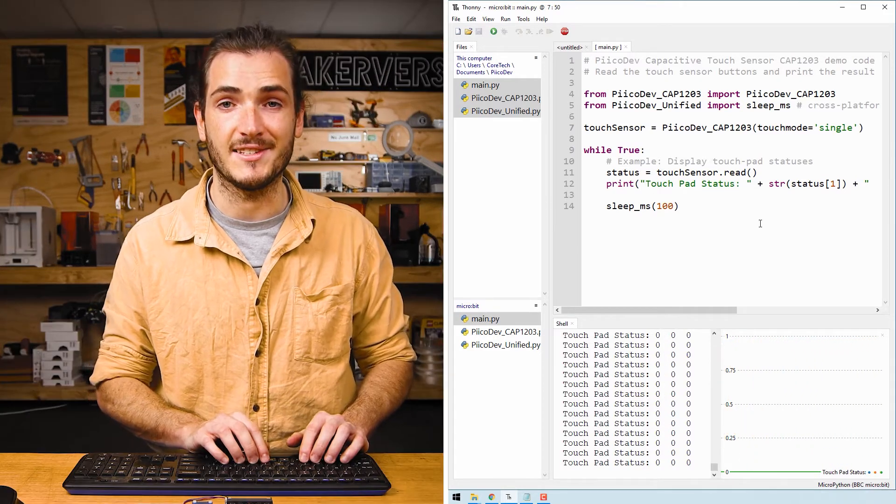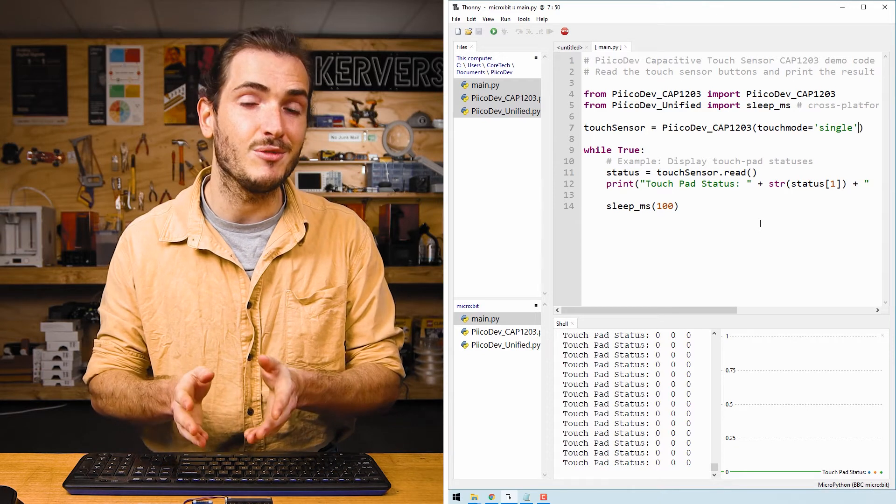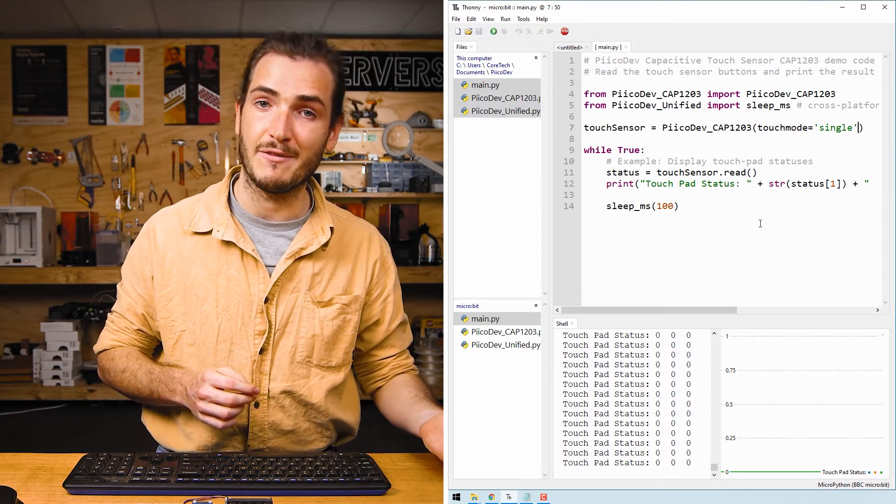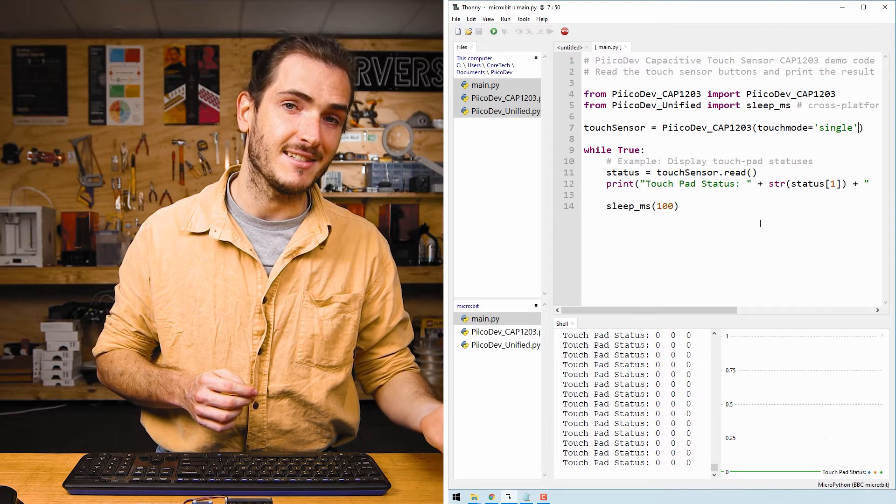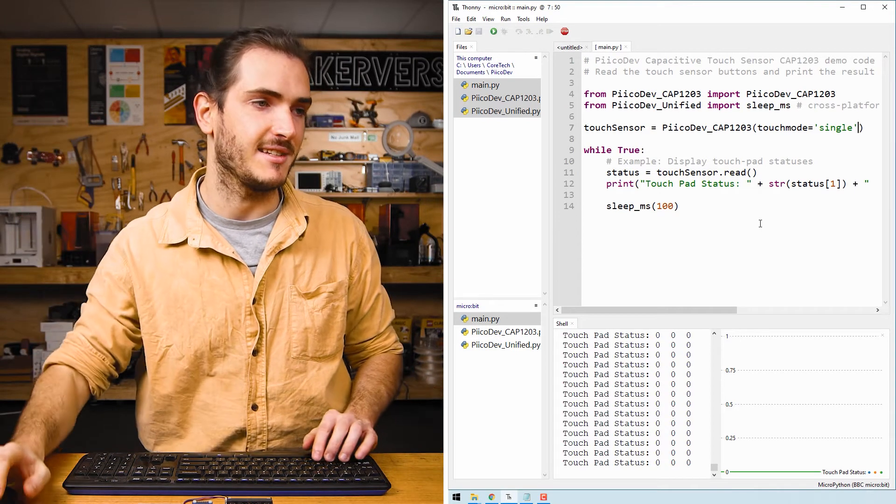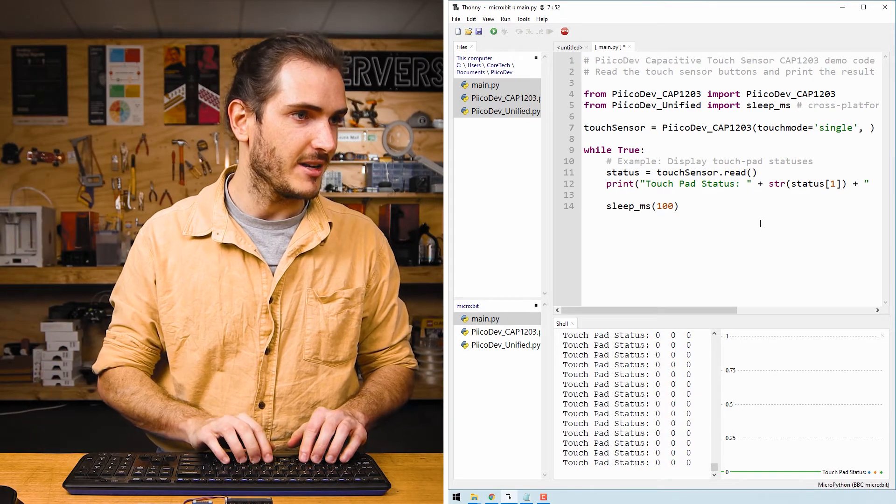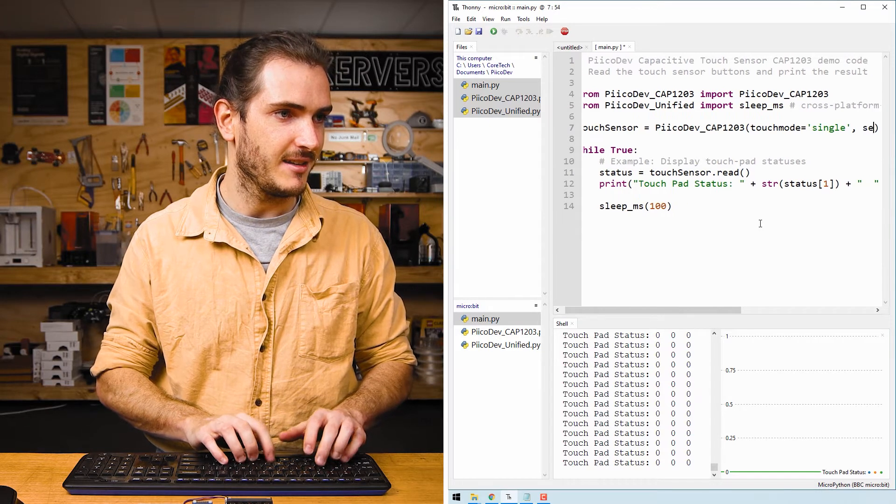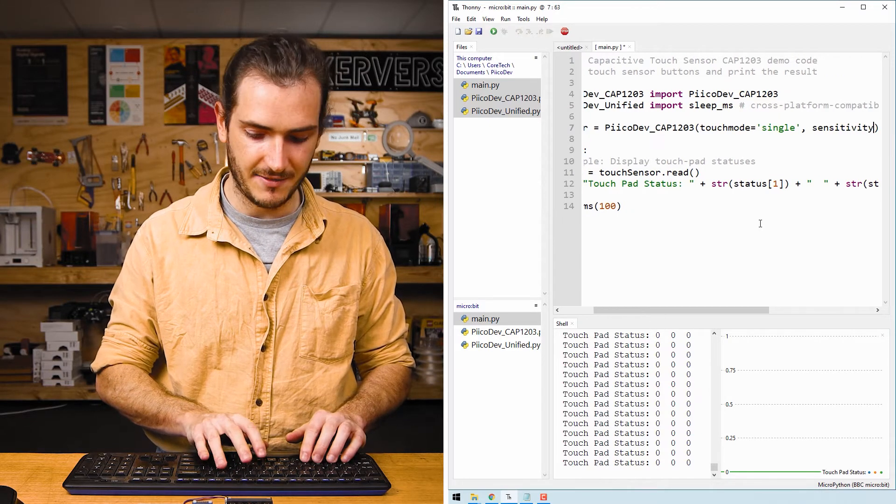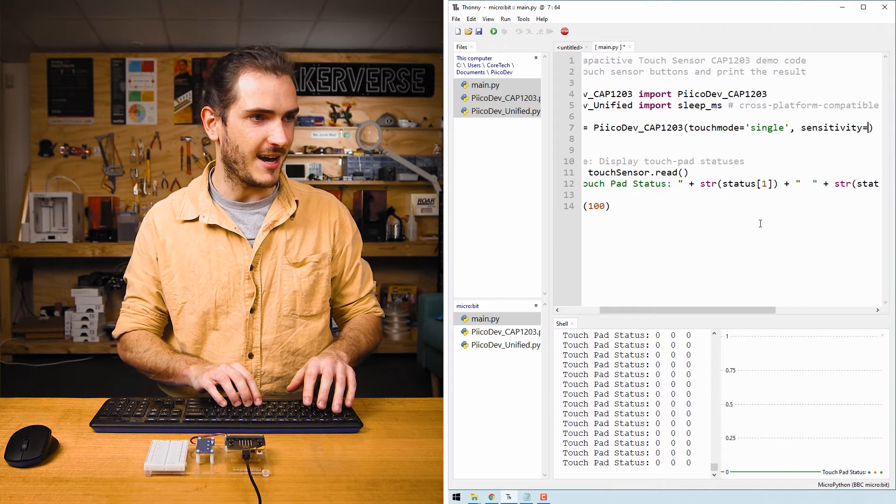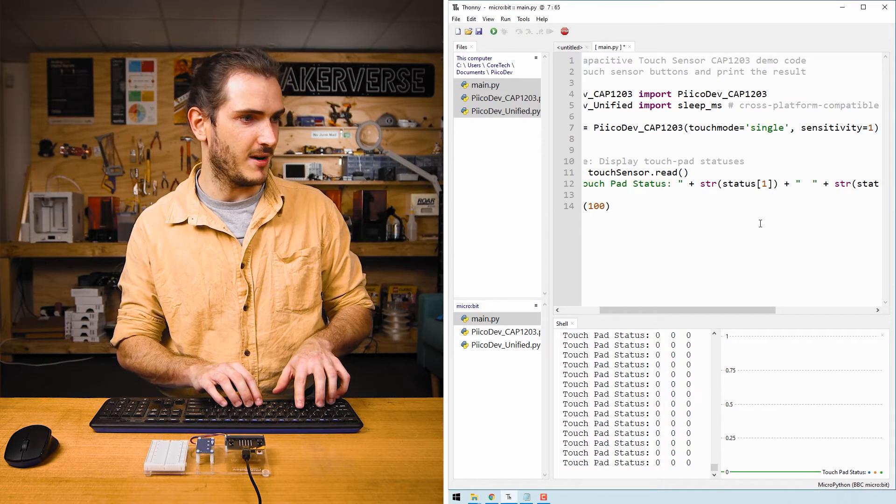You might also want to change the sensitivity. The sensitivity is tunable in eight steps from seven being the least sensitive to zero being the most sensitive. So we can include a keyword argument here, sensitivity equals, and I'll make it a really high sensitivity with a sensitivity of one.